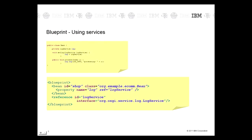Instead of doing all of this, if you want to make use of references in Blueprint you simply need to do this. Instead of defining a bean which is a log service, you define a reference. You use the same ID and you just add the interface you want to look it up from the service registry. The Java code you've written doesn't change, and what happens is when Blueprint sees this it waits for the log service to become available in the service registry, at which time it will attempt to instantiate the bean and inject the log service.